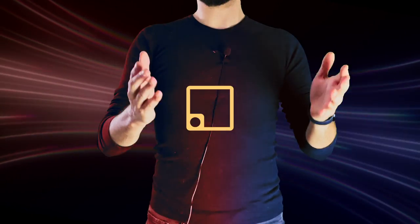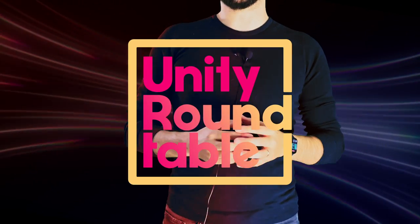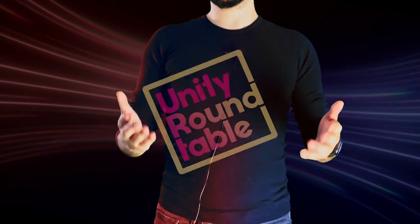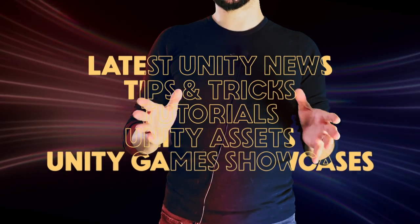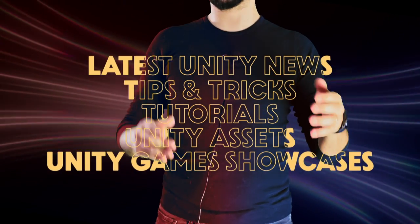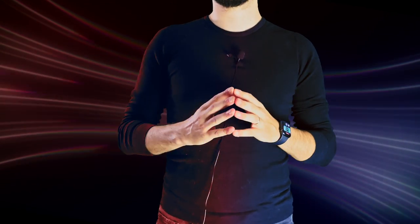Hey everyone, welcome back to Unity Roundtable, a series where we discuss Unity-related news, tips and tricks, tutorials, and more.